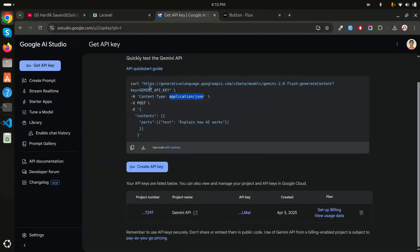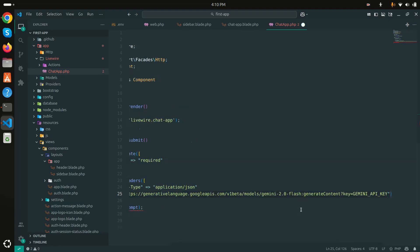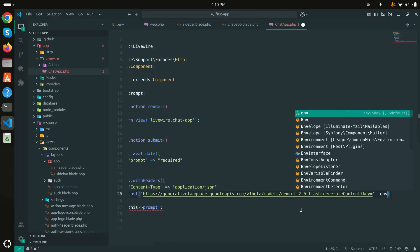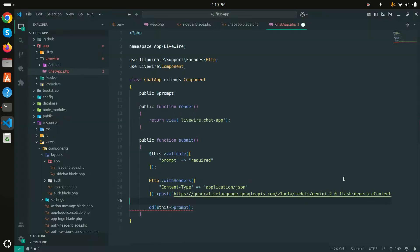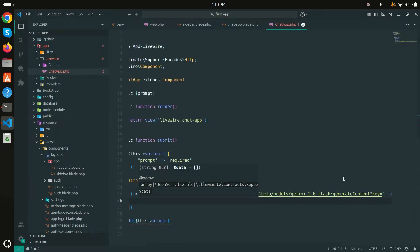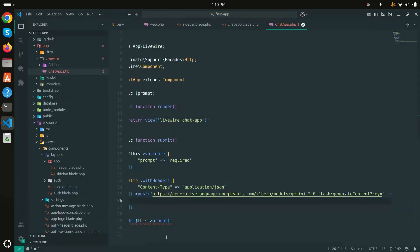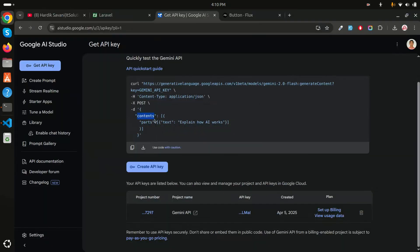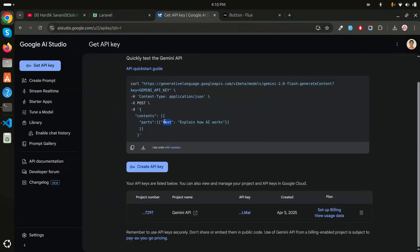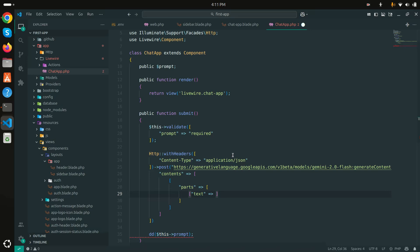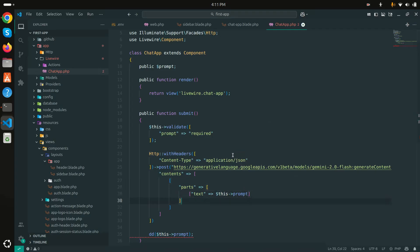Then I'll chain a `post()` request, passing the Gemini API URL with the key injected from the env as `env('GEMINI_API_KEY')`. The second argument is the request body: `['contents' => [['parts' => [['text' => $this->prompt]]]]]`.